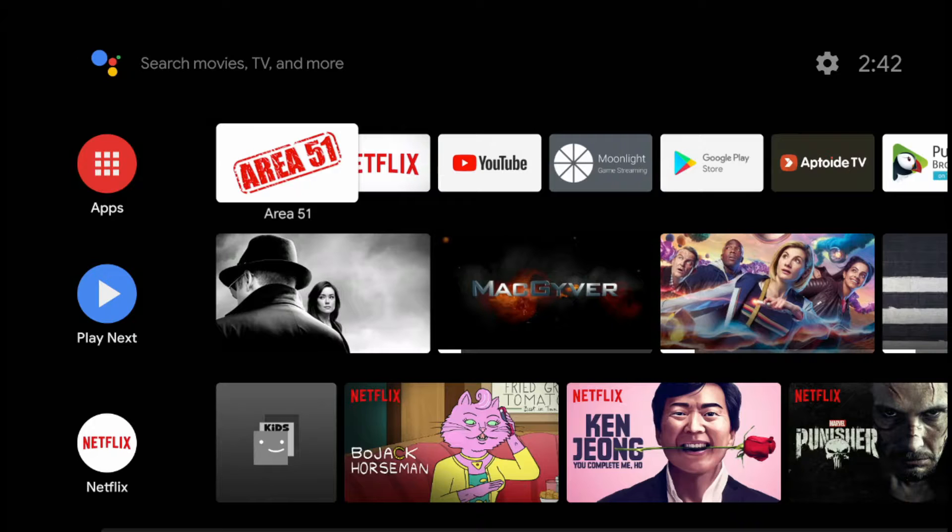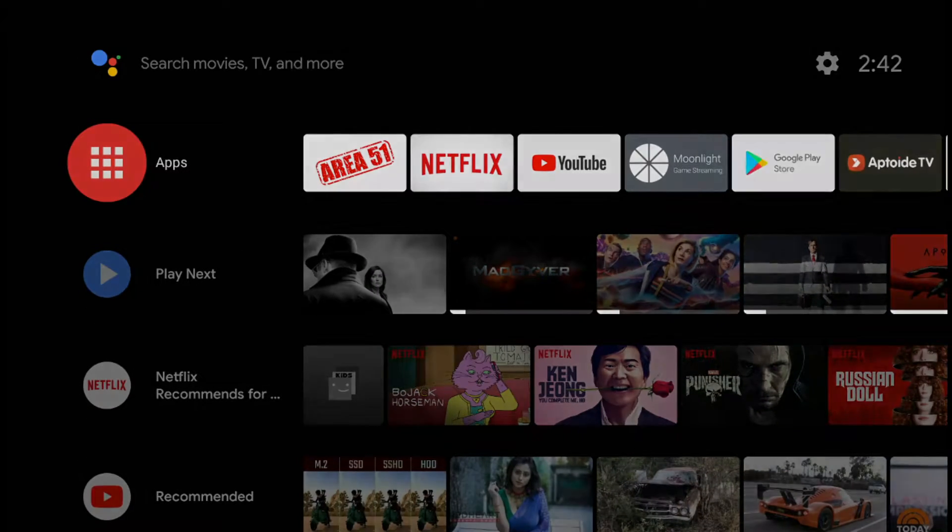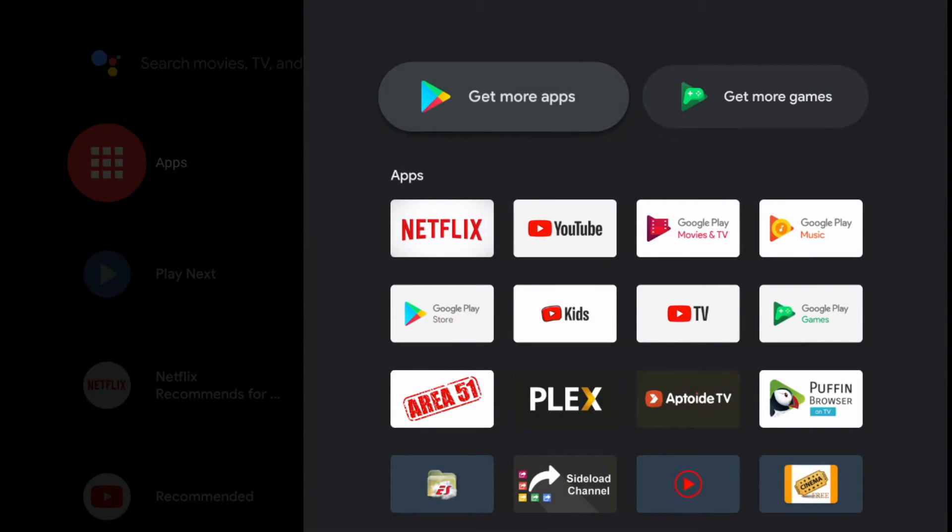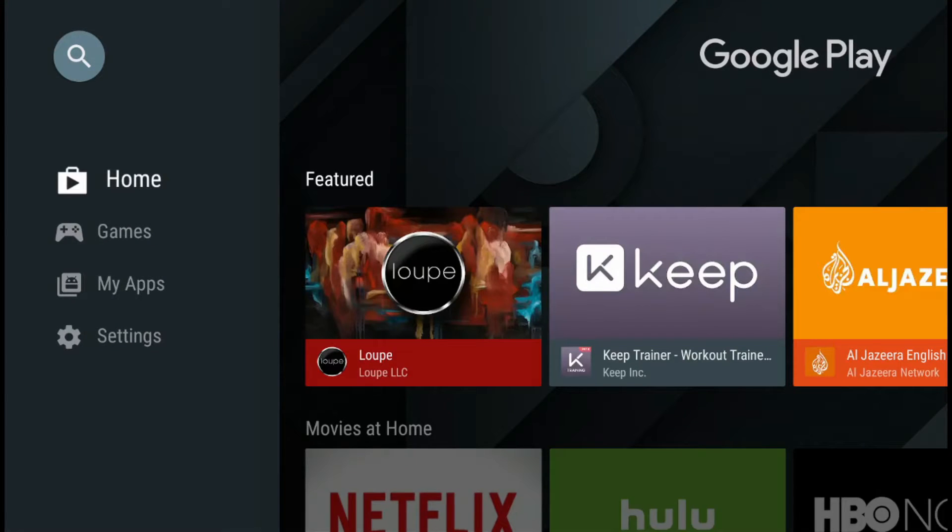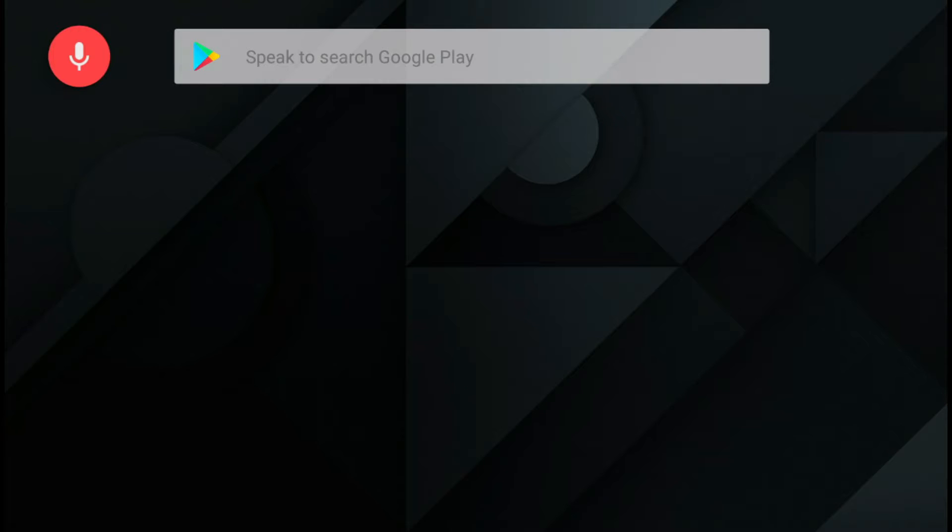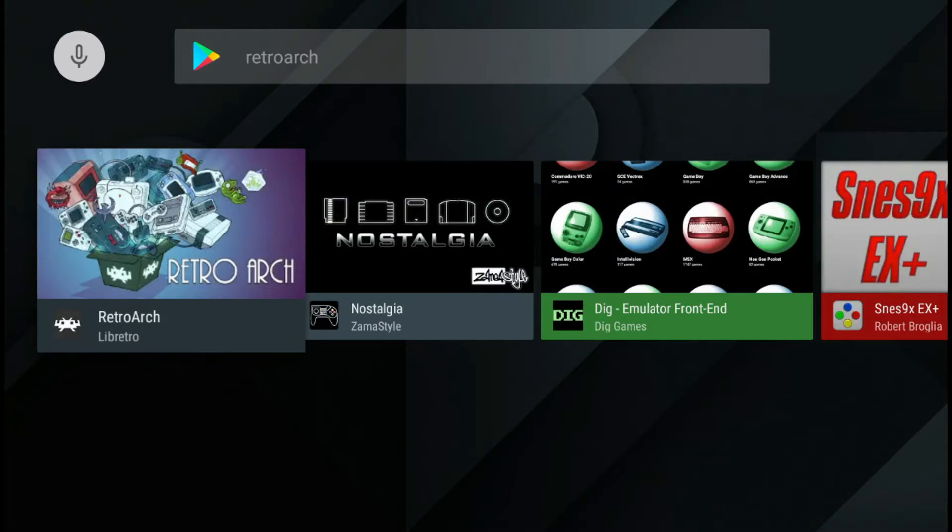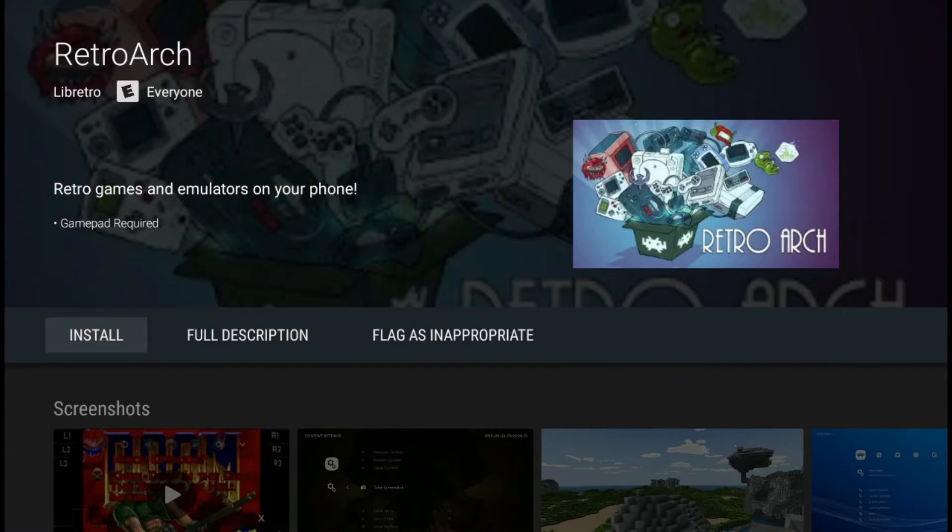Alright, now we need the program. So let's go over to apps. Go to the Google Play Store. RetroArch. And here it is. RetroArch. And install.